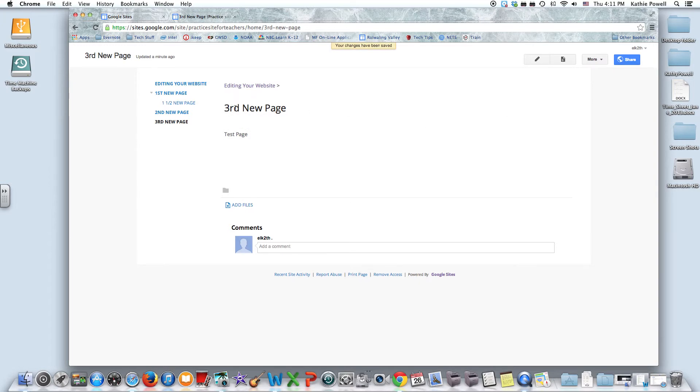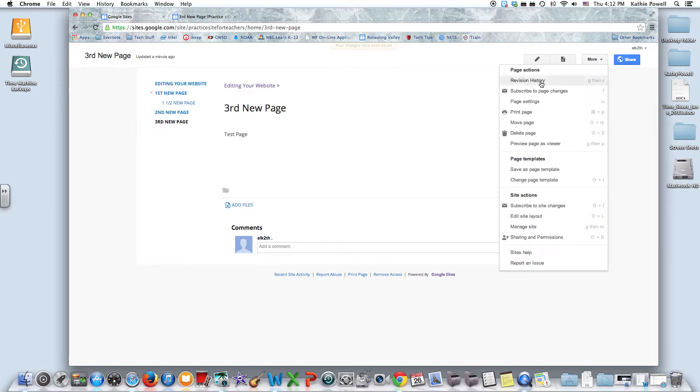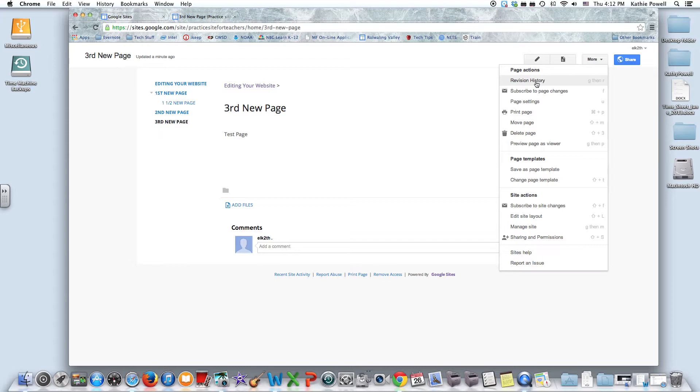Remember that you can always change the name of your page here as well. So we're going to look at the more button. You have a revision history. Now your revision history shows you different revisions that you've made of your webpage. However, don't rely on this finding every single revision that you had made. It saves different things, but don't be guaranteed that the last thing that you created will be there. So just know that it's available if you want to try it.